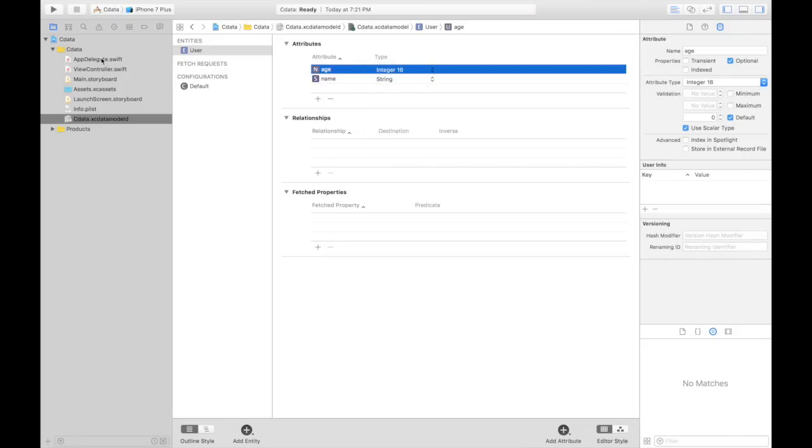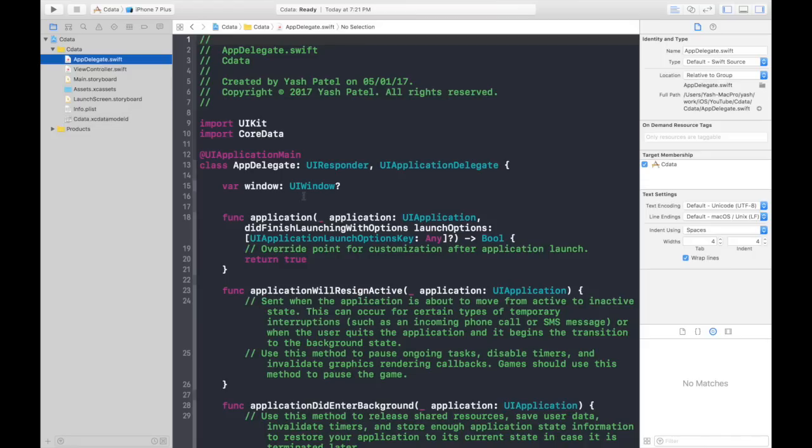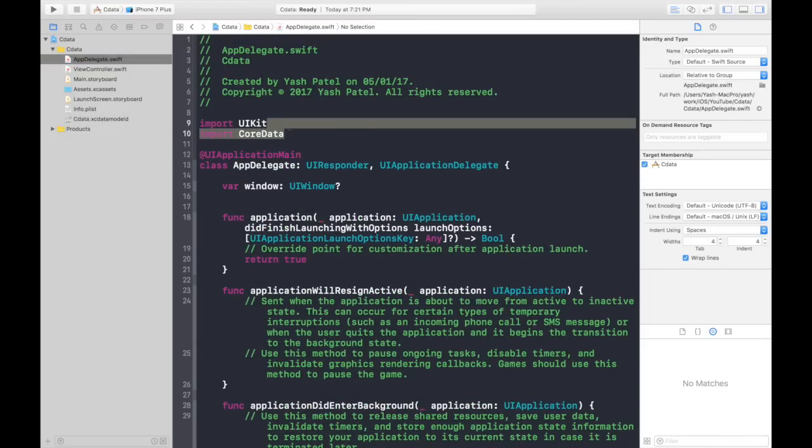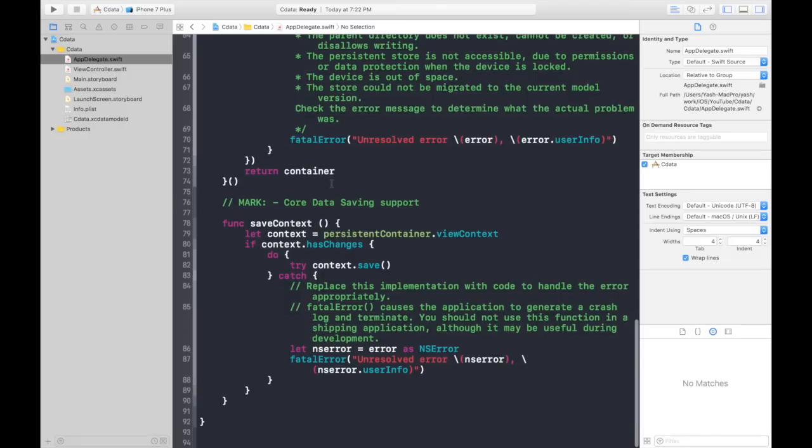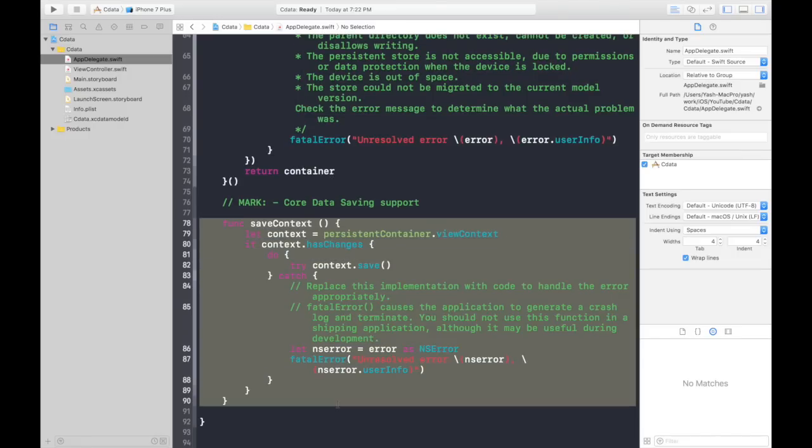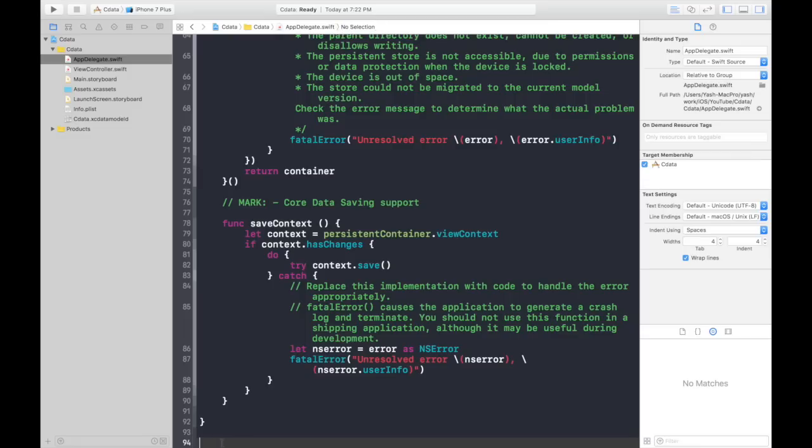Next step is to go to app delegate. Now here a few things are different. First is this imported CoreData and other difference is this stuff for CoreData saving support as you may read.